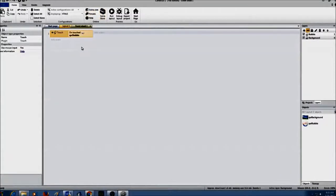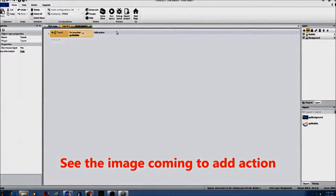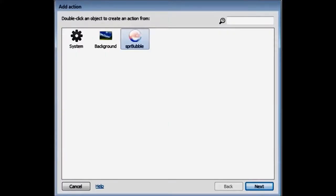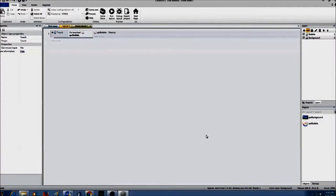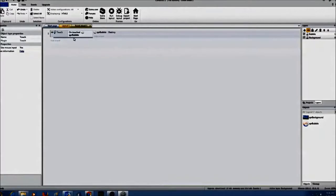So I created an event. Now I have to create an action — what should happen when I touch the bubble? I'm going to click on add action. I want the bubble to destroy, so I'll select bubble, scroll down under miscellaneous, and click on destroy. So the event is: on touched bubble, destroy the bubble.